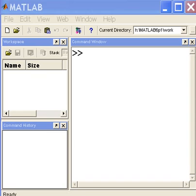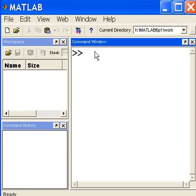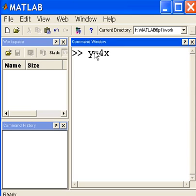I want to create a graph of the type y equals 4x. That's going to be a straight line.